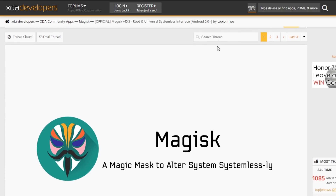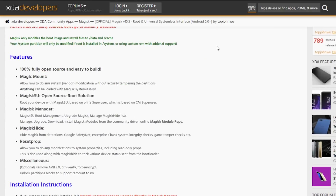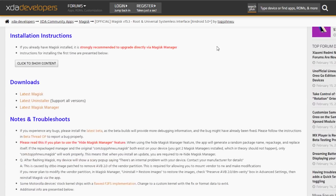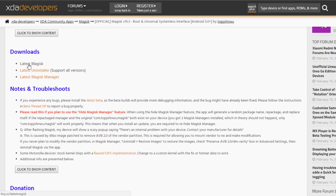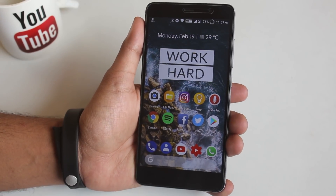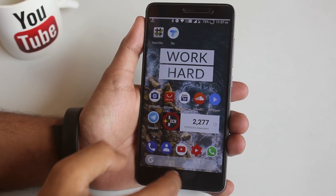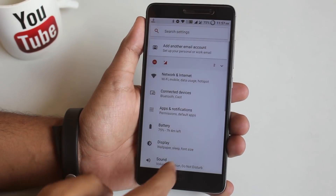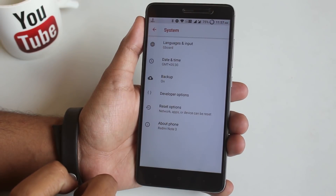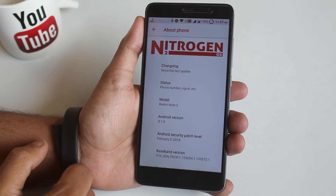First of all, you need to go to the XDA thread from the description box below and download these three files: the latest Magisk zip file, the Magisk uninstaller zip file (if you want to uninstall Magisk later), and the Magisk Manager APK file. Make sure you have official TWRP recovery installed. As you can see, I am using the latest Nitrogen OS right now.